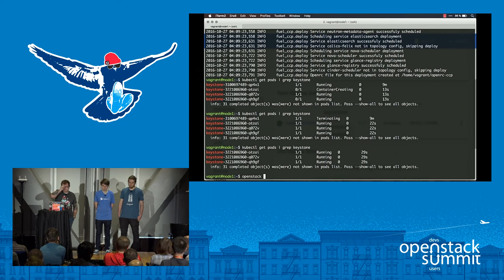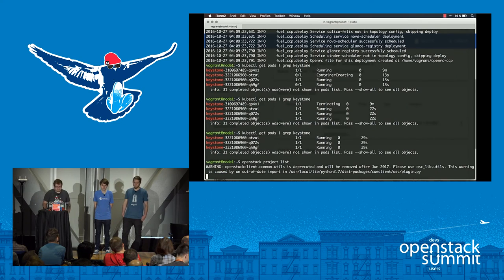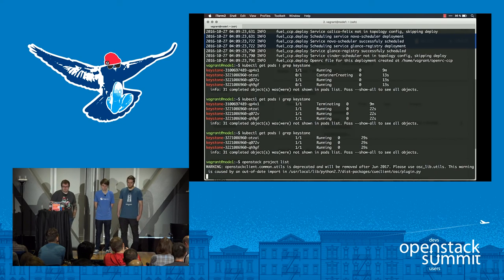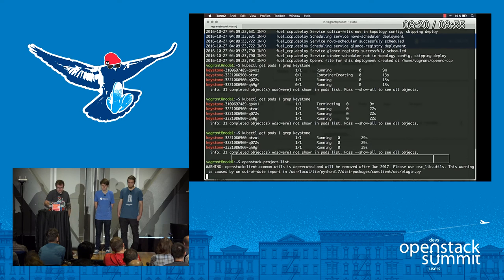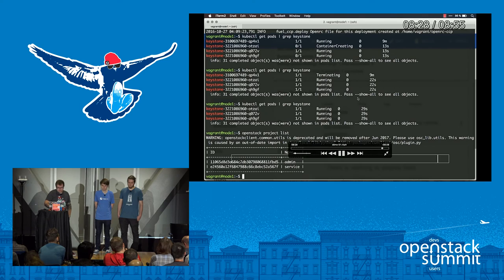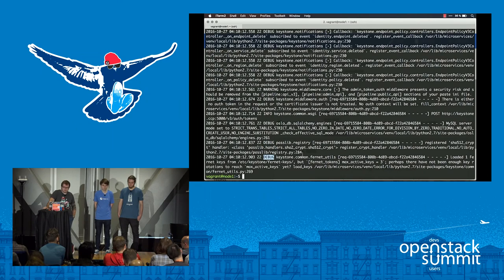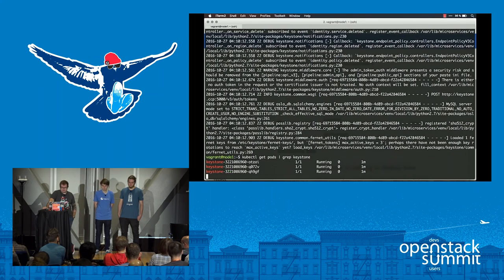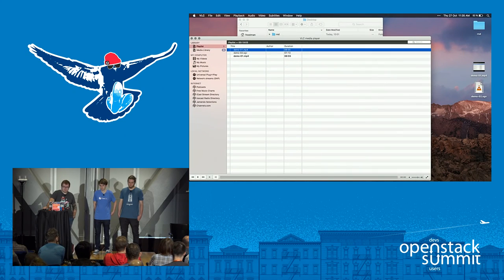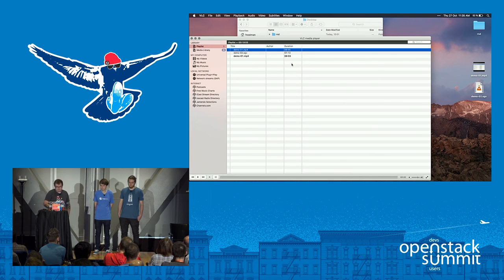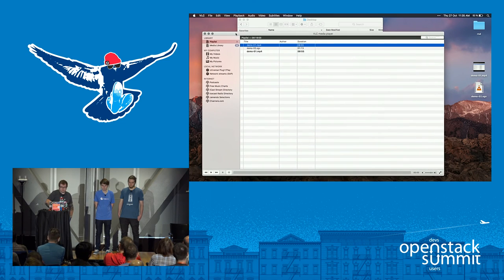After the rolling upgrade, we verify Keystone still works by running the project list command. Then I show that the logs now contain debug lines — running the logs command on one of the new containers confirms debug output is present. The kubectl drain feature works by simply running kubectl drain on a node, and the OpenStack workload is automatically live-migrated from that node.